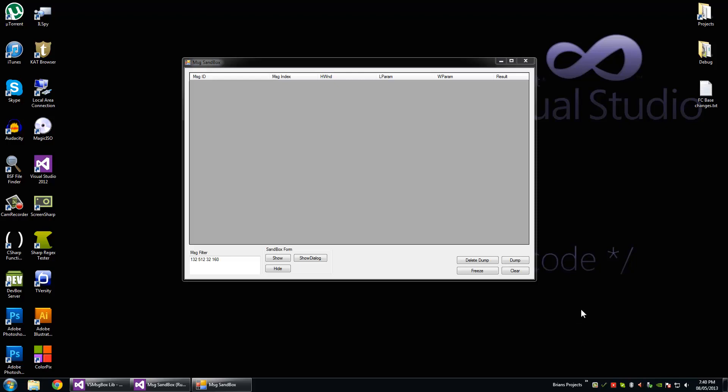Hey what's up, I decided to write this message sandbox because I had to look at some messages and I didn't want to read about them because that's boring. So I decided to write a utility and let you take a look at what messages forms process.